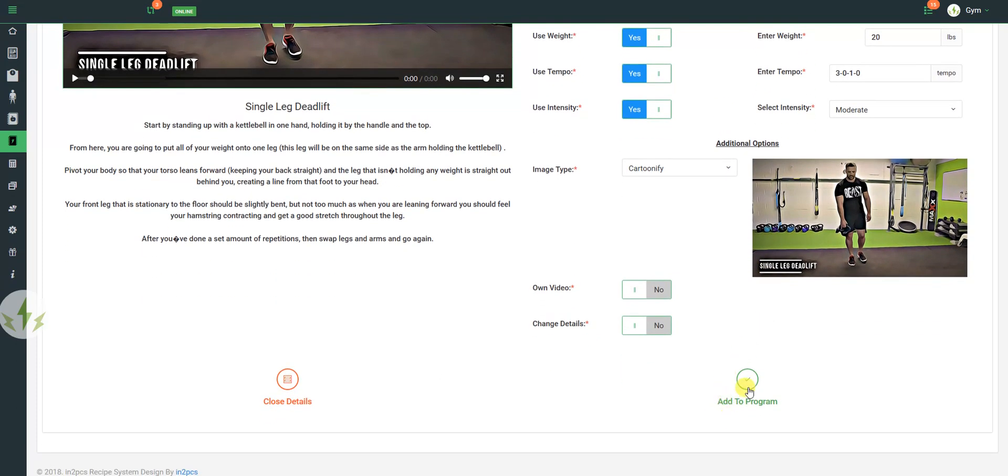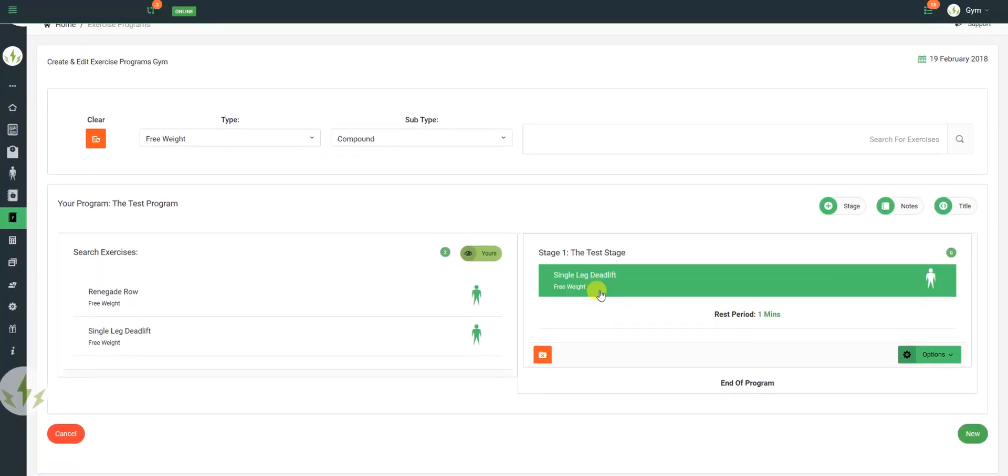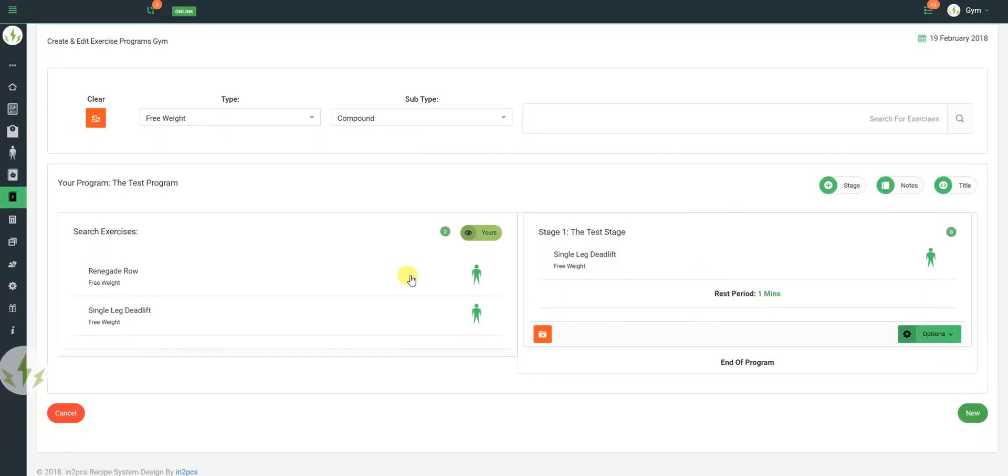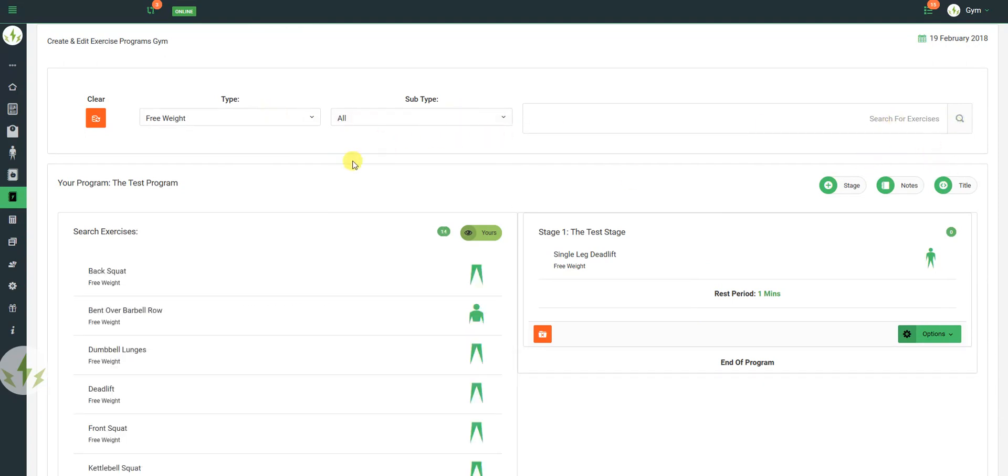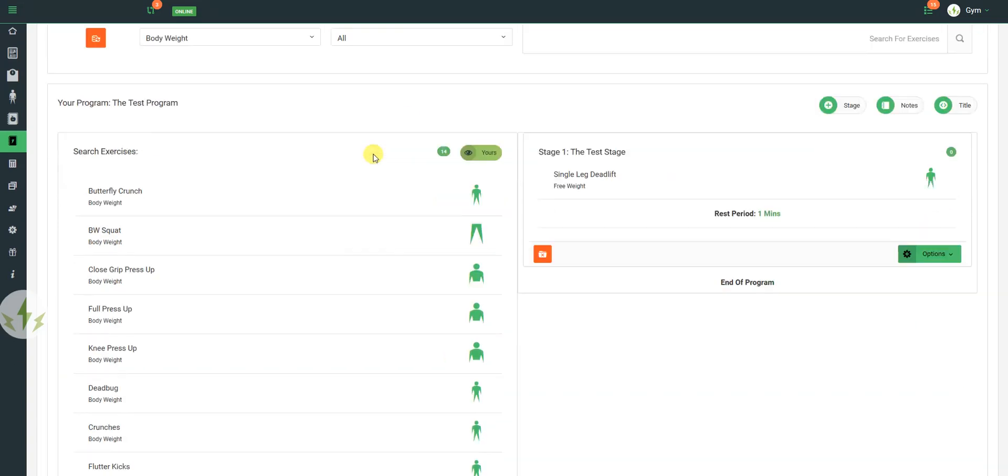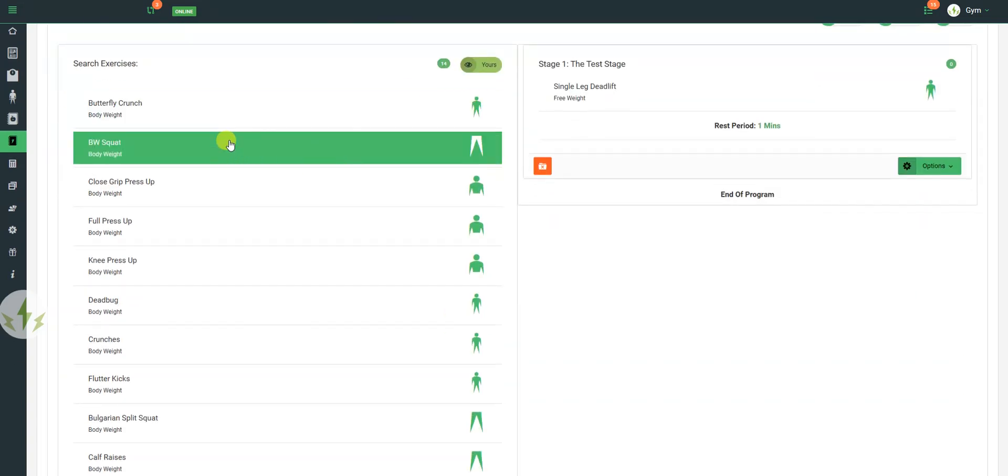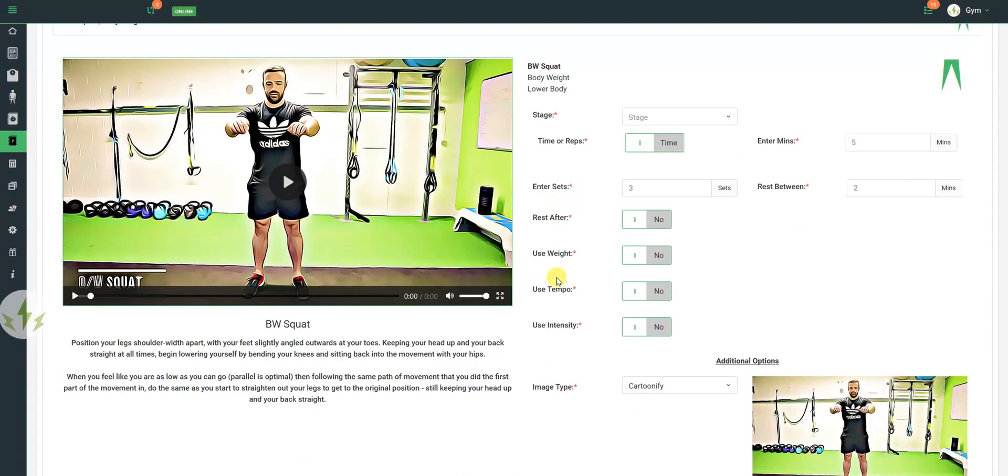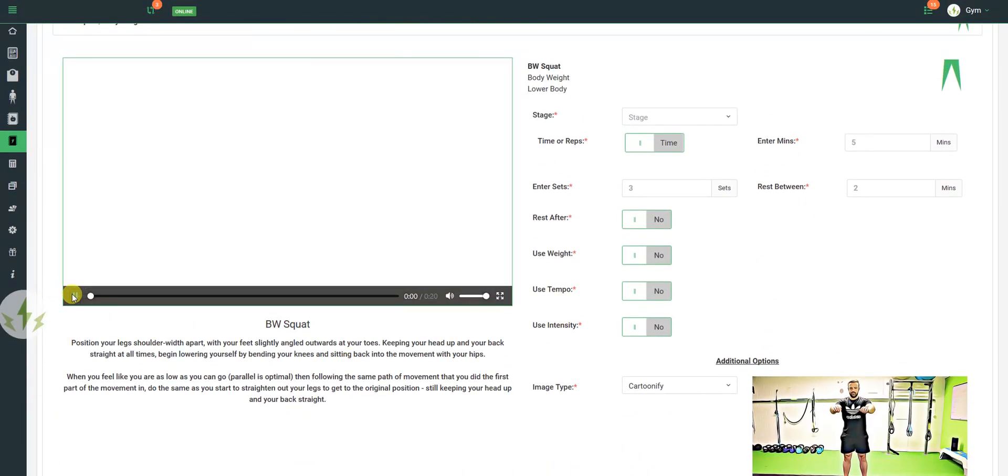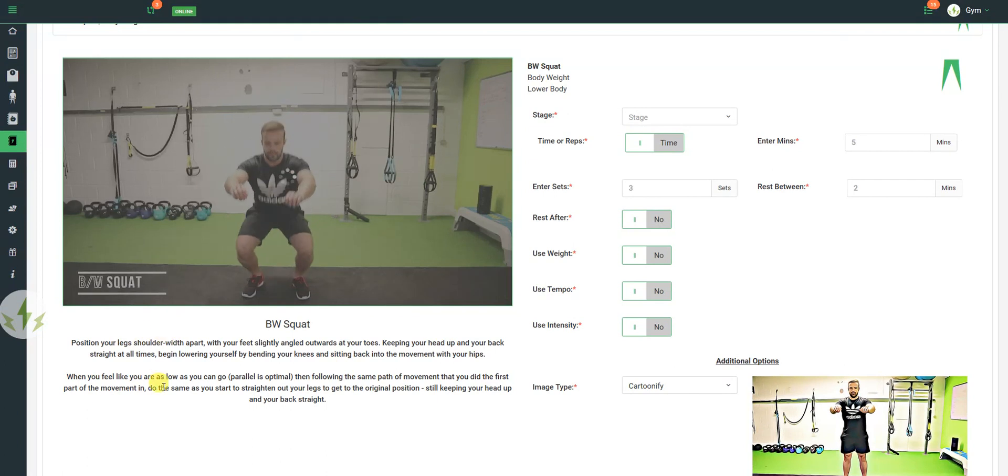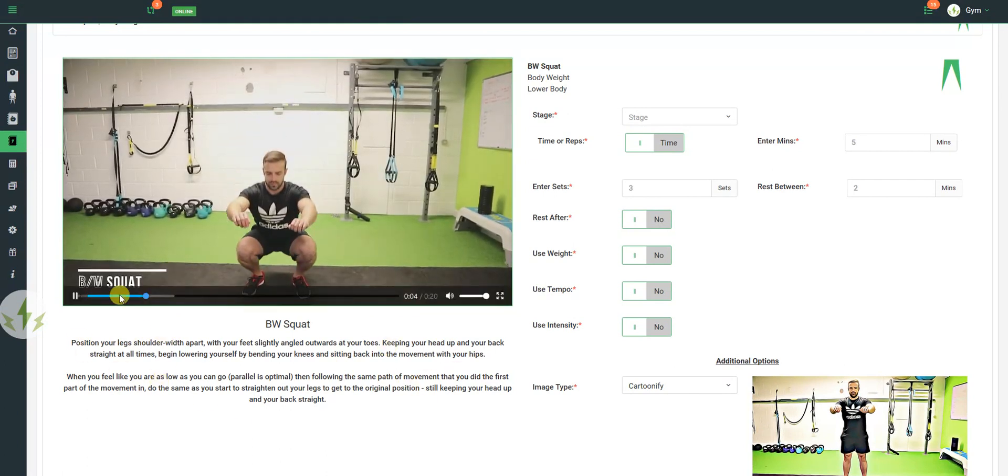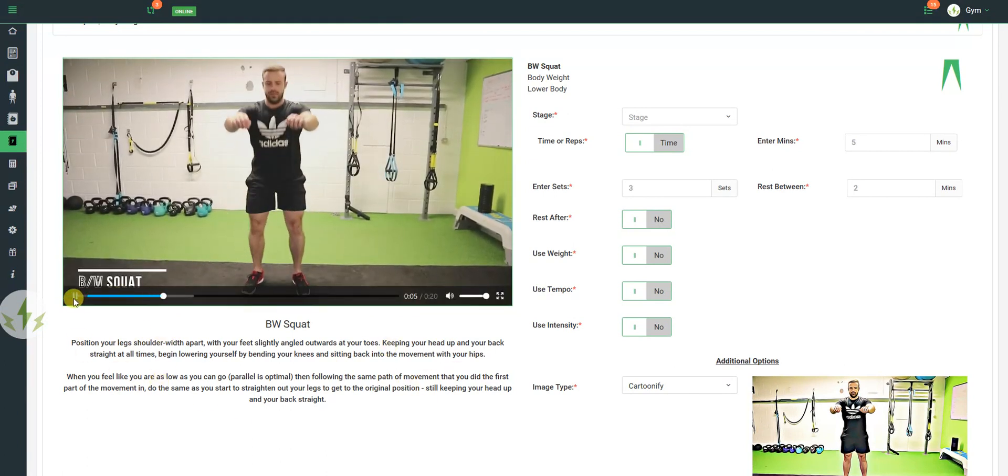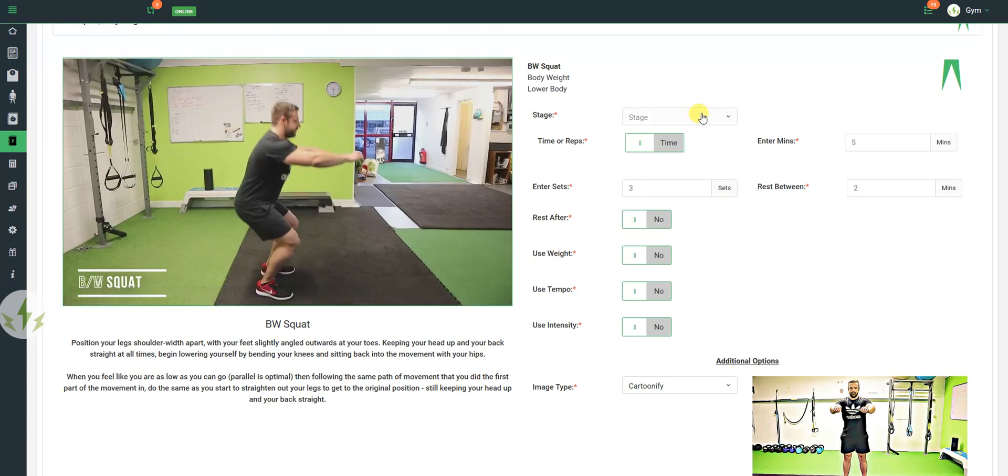So once I add that to the program, my exercise will now be added to the program. I can add body weight exercises, you can view the videos to check. The client will also see the images displayed at the bottom. You don't have to watch the video, select which stage it's in, whether it's timed or reps.